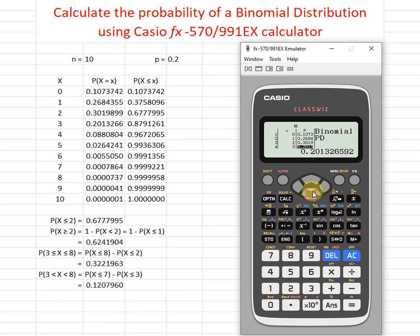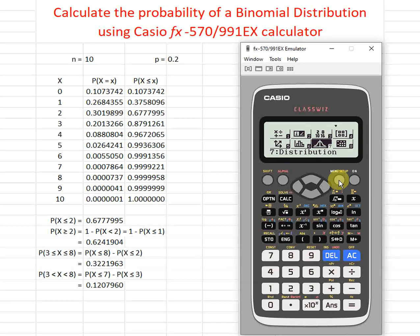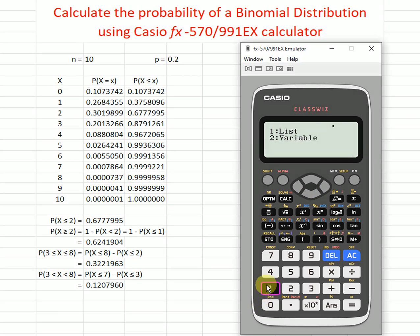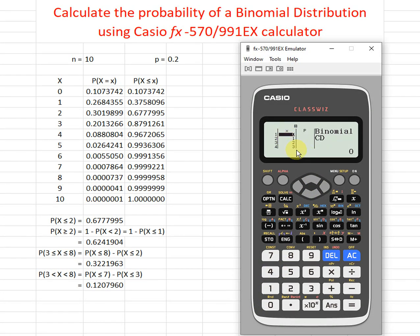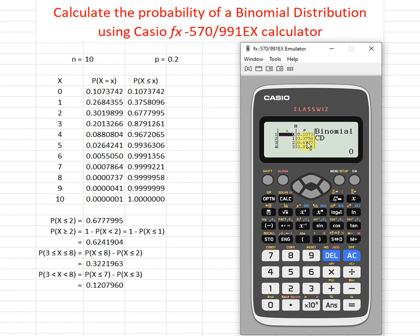Similarly, if we want a list of cumulative distribution values, we go to Menu, then Distribution, then CD seven. We choose list, option seven. The x values from zero to ten are already entered, so we just press equal, press OK, and we obtain the full list of cumulative distribution values.